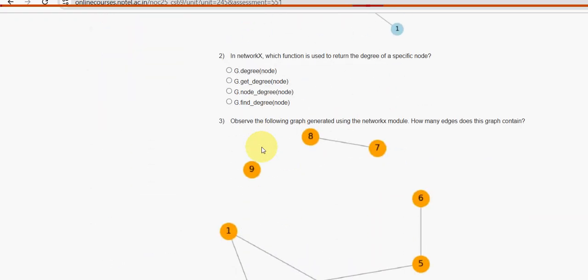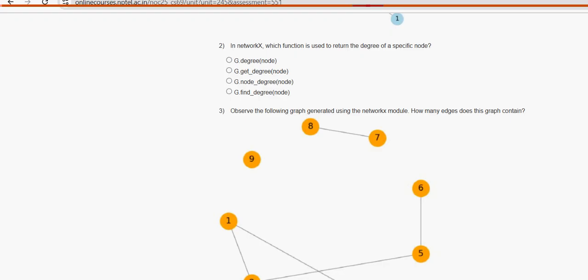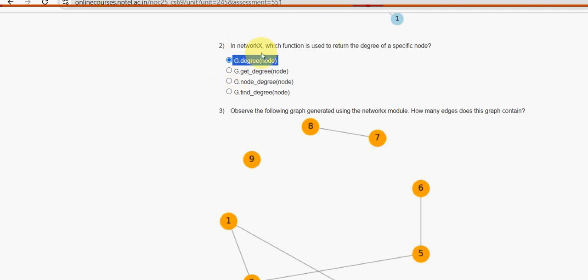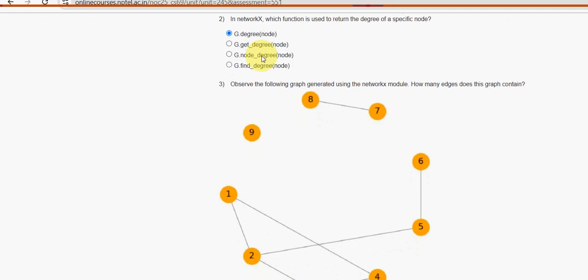Second question: in NetworkX, which function is used to return the degree of a specific node? For the second question, the first option is the probable solution - g.degree(node).